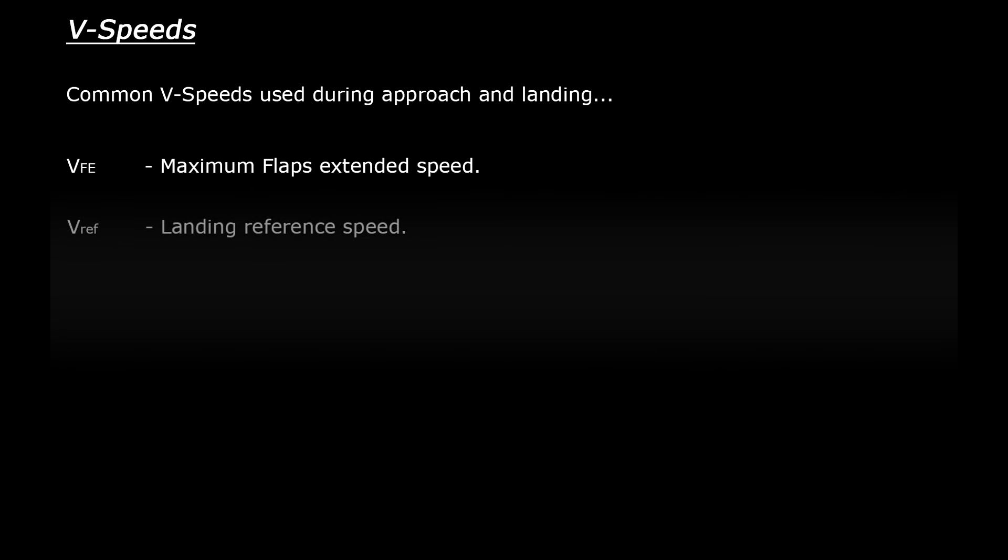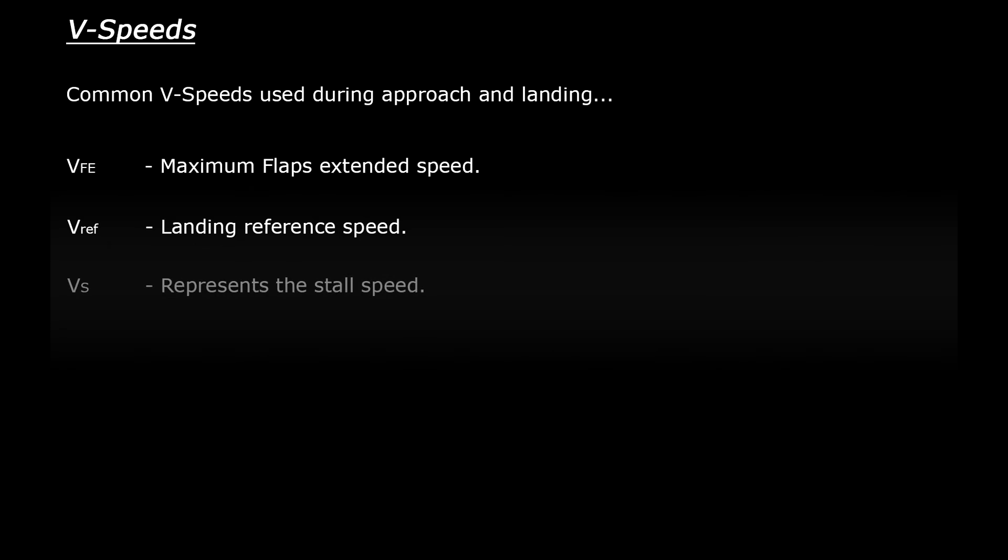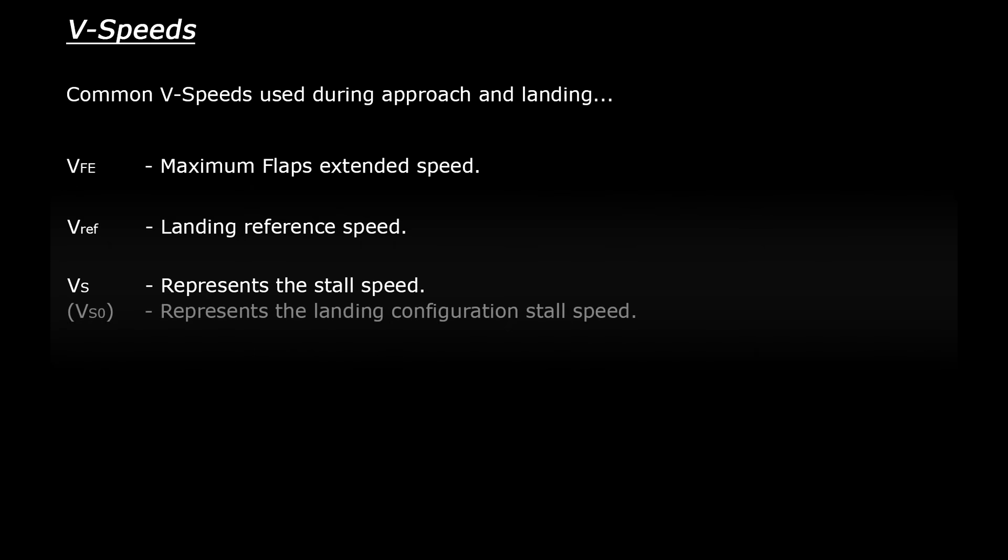VREF is your landing reference speed - basically the speed that you want to touch down at. And then VS represents the stall speed. There's a few variations on this as well. For example VS0 represents the stall speed when the aircraft is in a landing configuration which will be different compared to the normal flight stall speed.